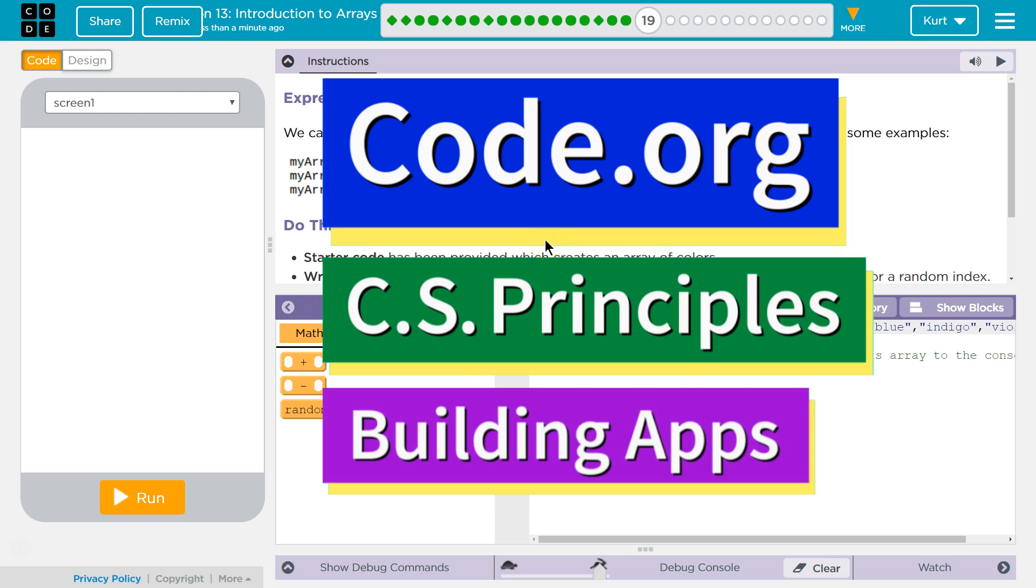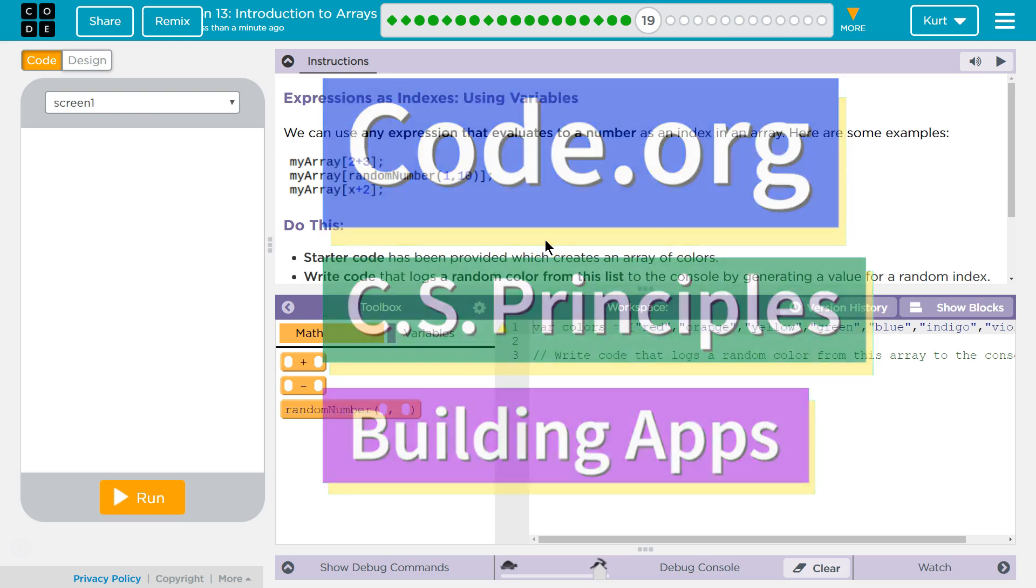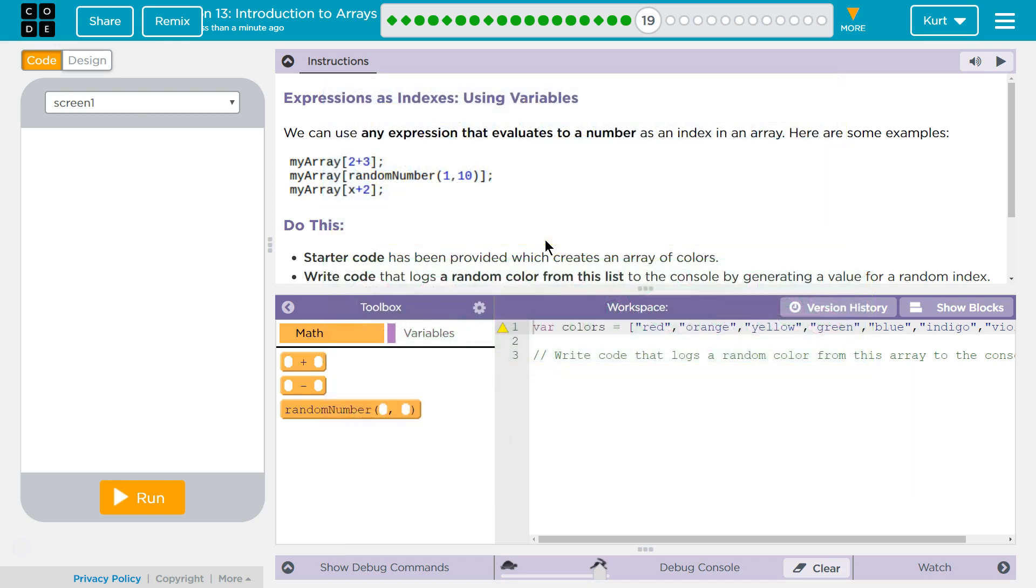This is Code.org. I'm currently working on CS Principles, Unit 5, Building Apps, Lesson 13, Introduction to Arrays, Puzzle 19.